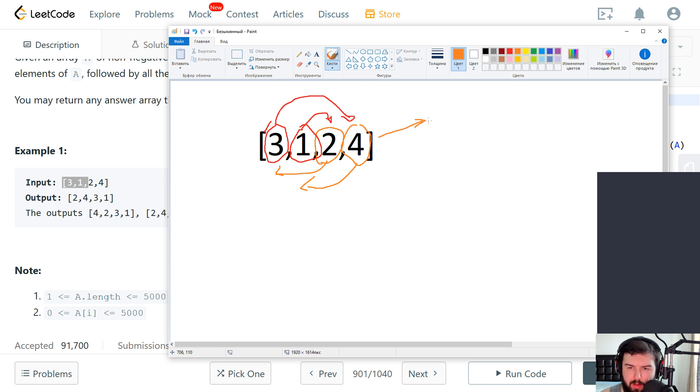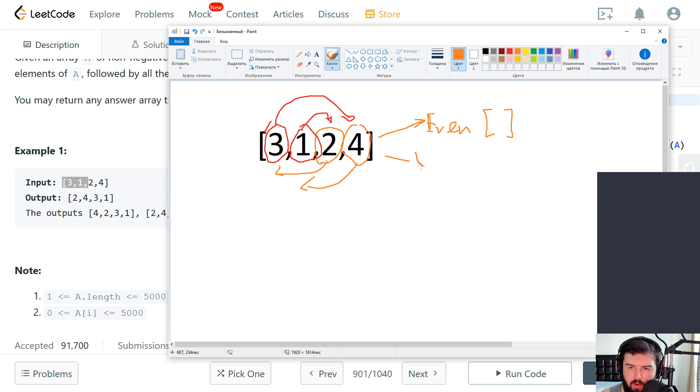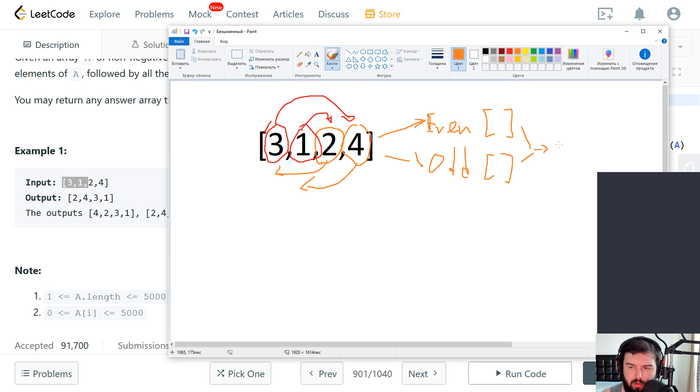So one array for even, one for odd. And then we just join this array and return the result.